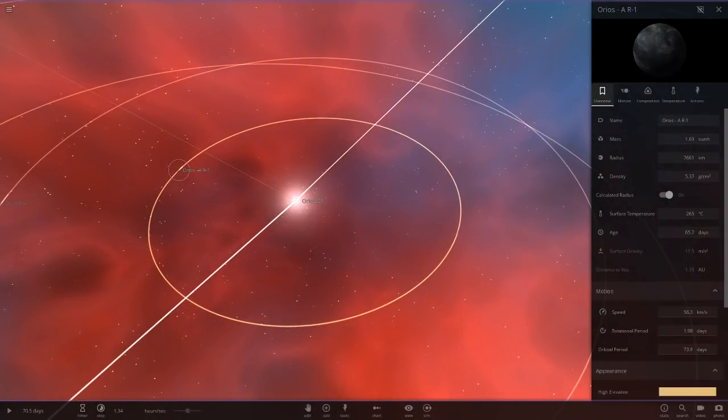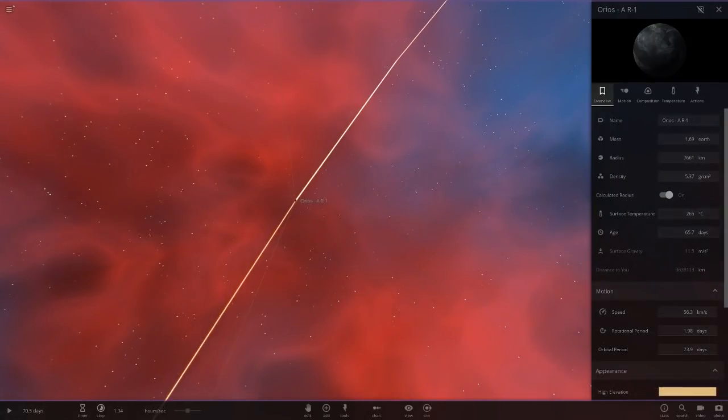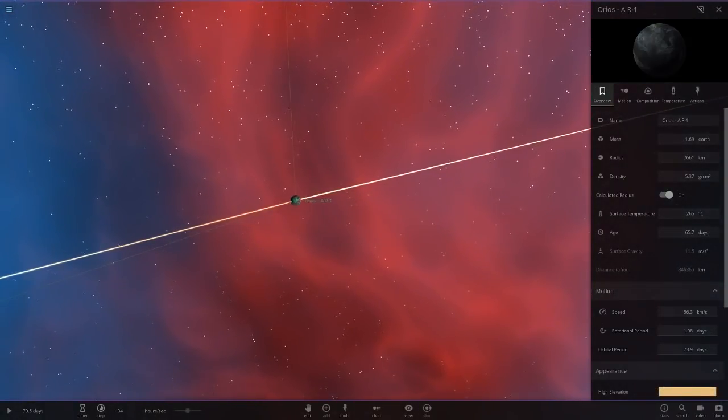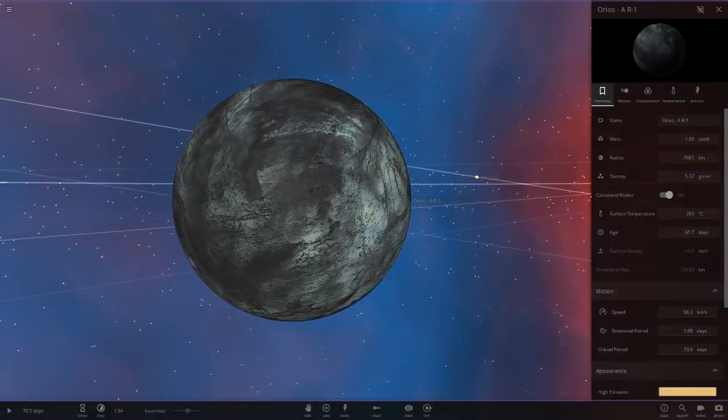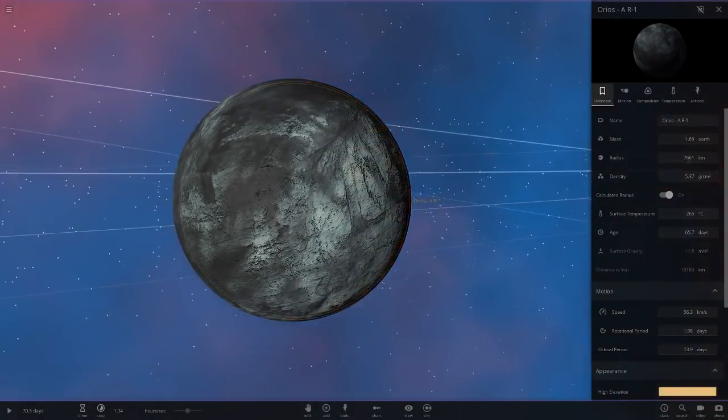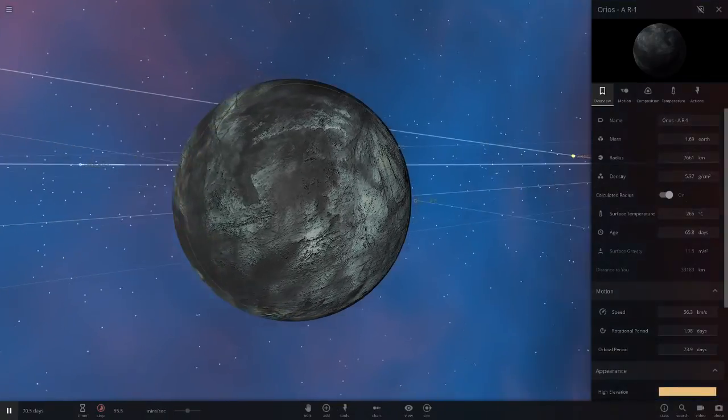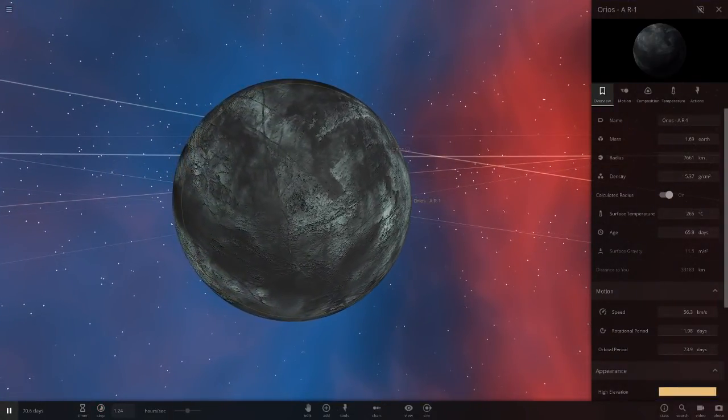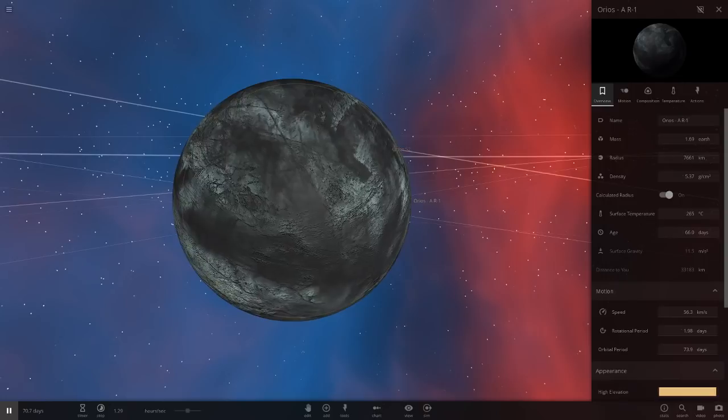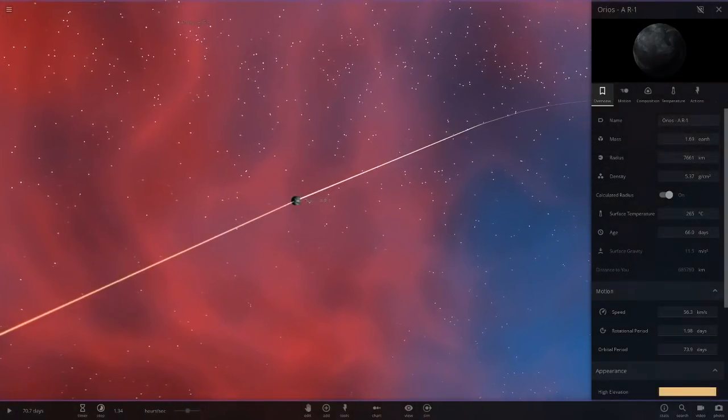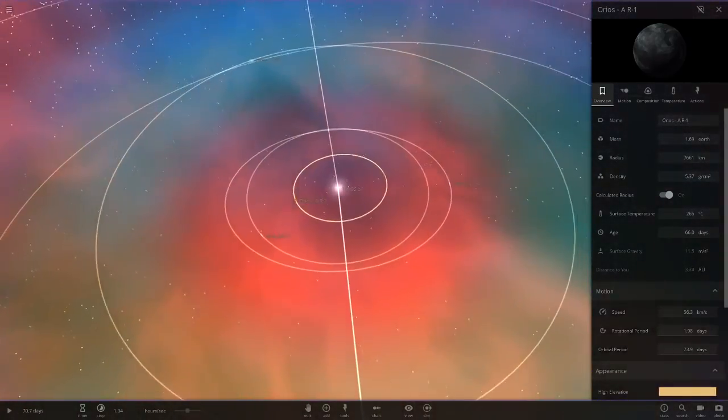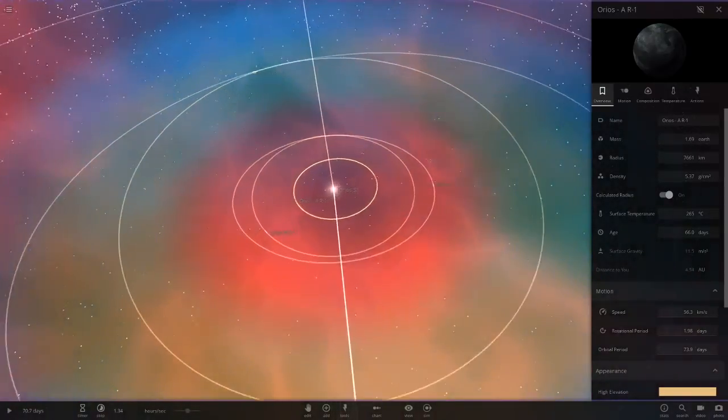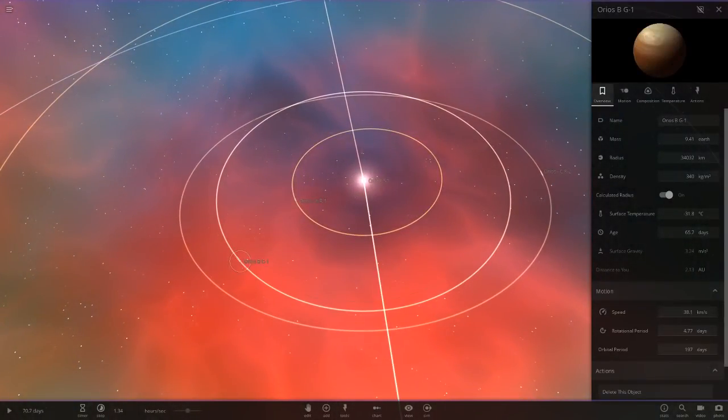Alright so first planet. Here we go. So we've got Oreos AR1. So this is a Mercury like object in a grey sort of colour scheme. We can only really run it at an hour. So I'll keep this system paused just so the computer can run it. Because obviously asteroids always cause problems.